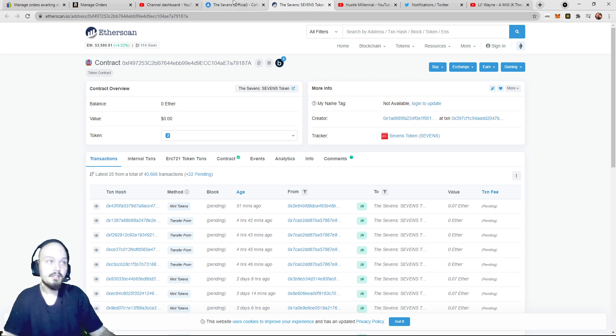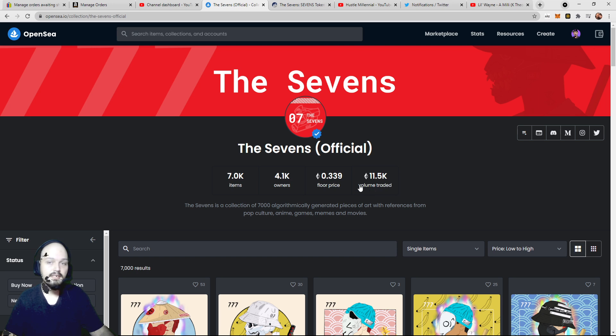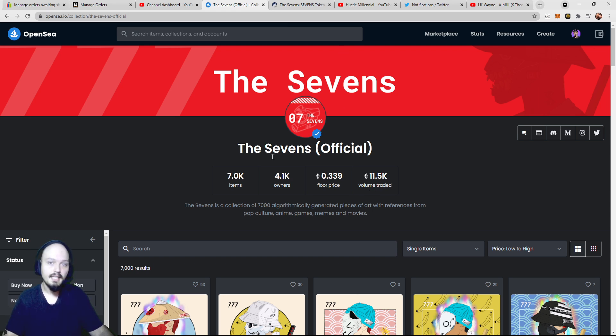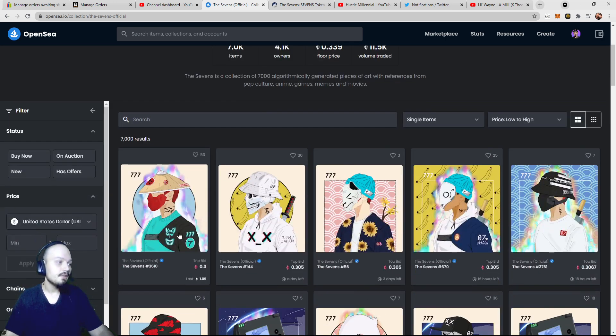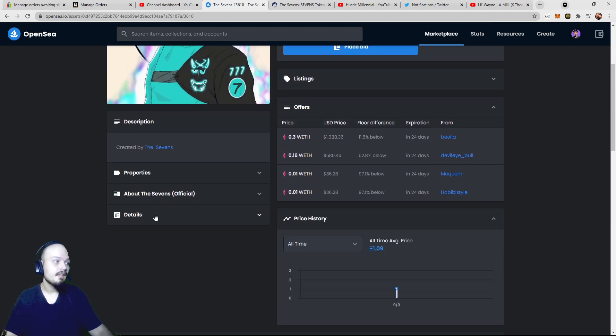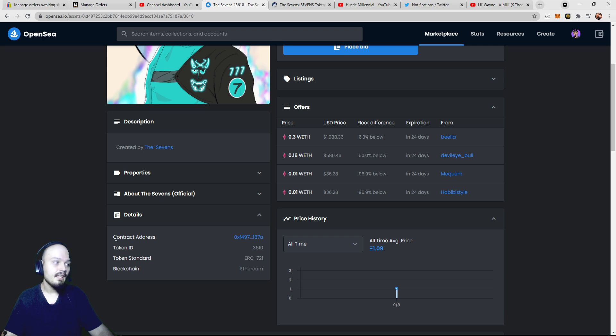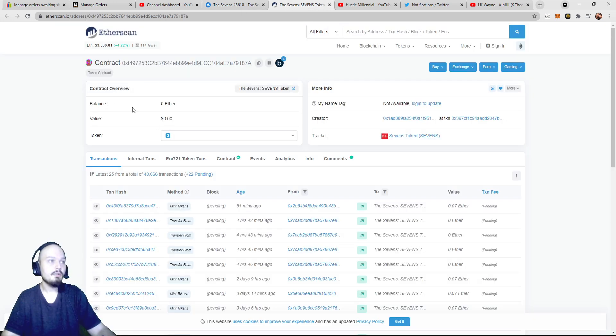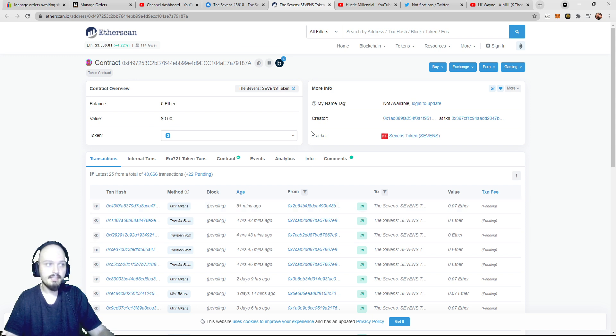So for this, we're going to be using the Sevens as an example, and if you want to get to the actual contract of any collection, you can go to OpenSea, click on something in the collection, go down to details, and you can see contract address. So once you click that, it will bring up a page that looks like this.